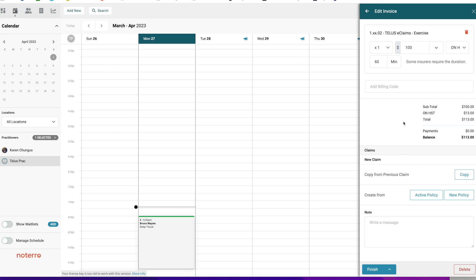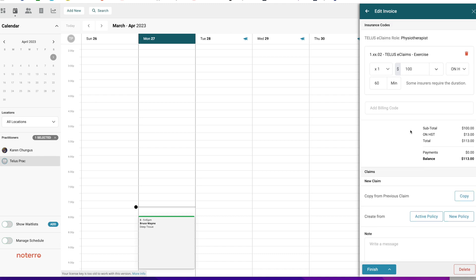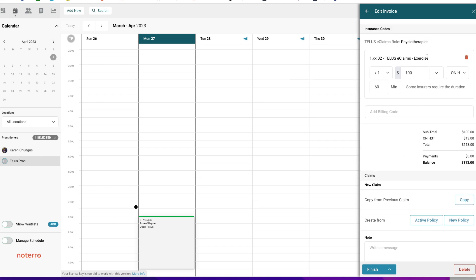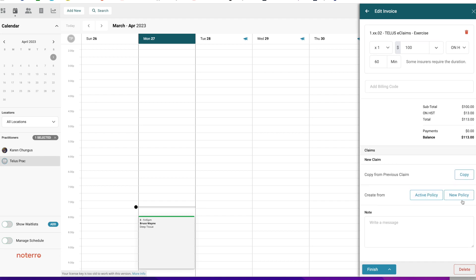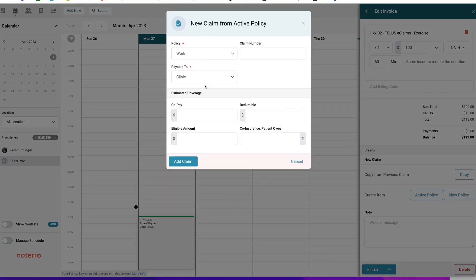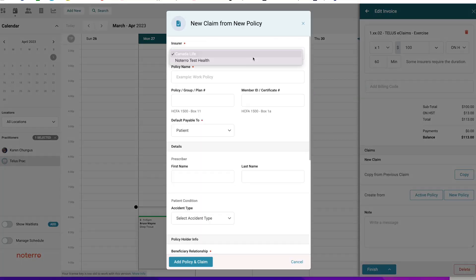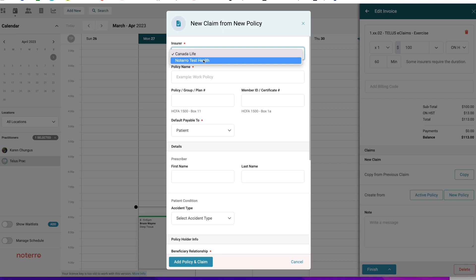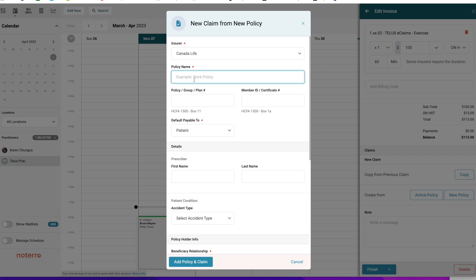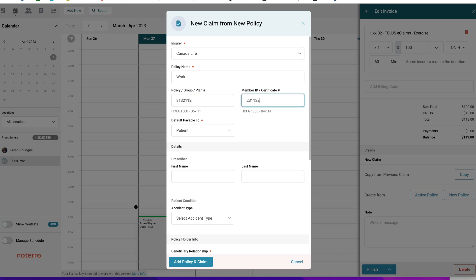You have a few options when creating a claim. You can Copy to copy previous claims already submitted, use an Active Policy and enter the claim number, or Create a New Policy. I'm going to create a new policy. I'll give it a policy name — for example, a work policy — and put in some values for the IDs.